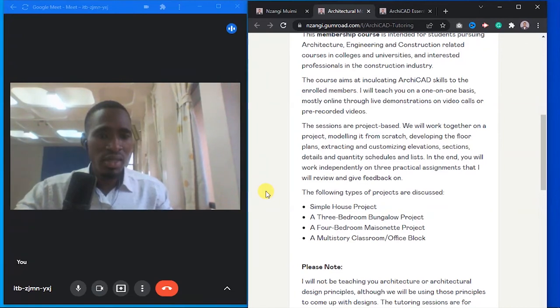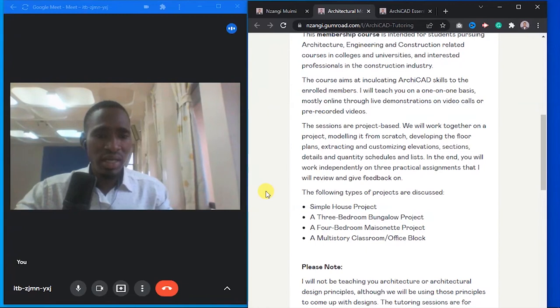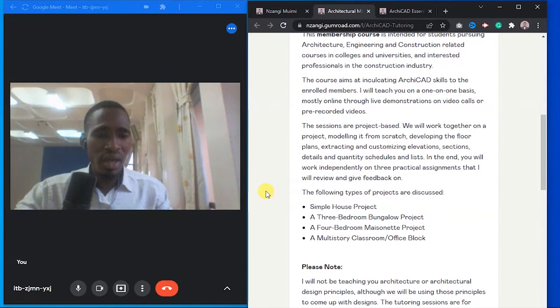In the end, you're going to work independently on three practical assignments that I will personally review and give feedback on to each and every one of the students that are going to be enrolled.